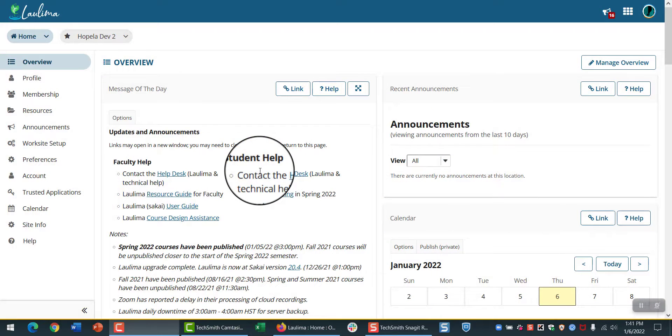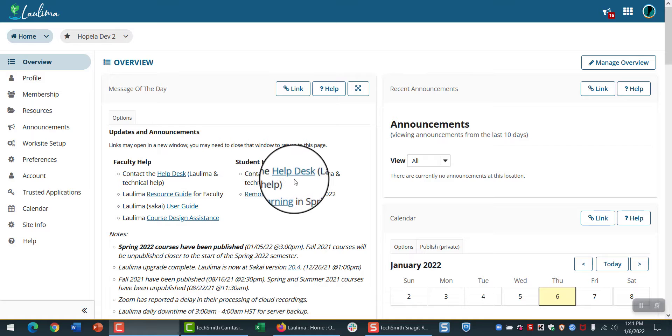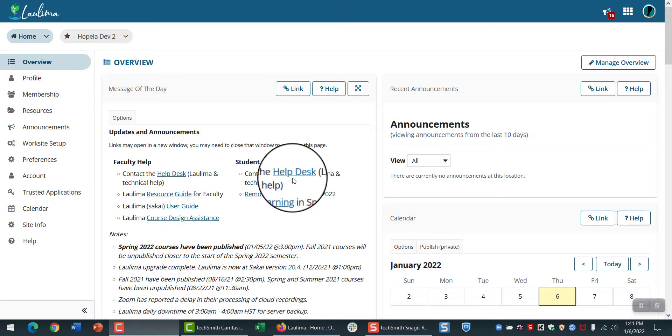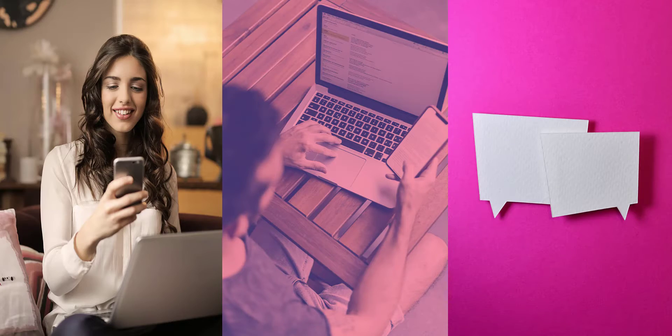Note the Student Help link on your homepage. This will bring you to the Help Desk, where you can get your questions answered by phone, email, or live chat support.